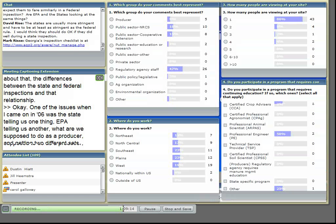One thing I mentioned was the 25-year, 24-hour storm event. If you're operating your facility per your permit and you have a 25-year, 24-hour storm event and you have a discharge, that is basically an exempted discharge.